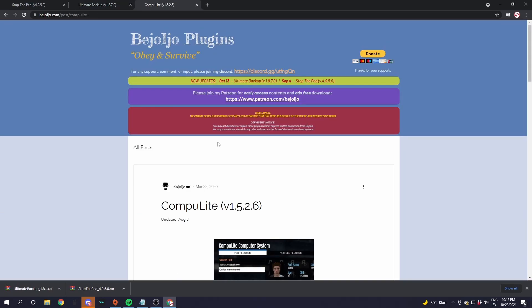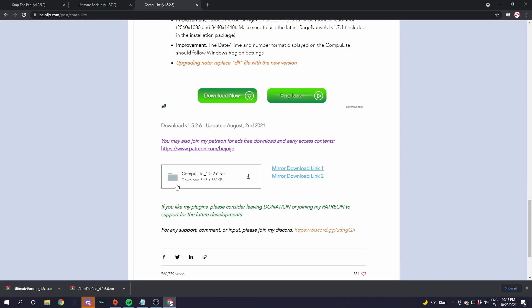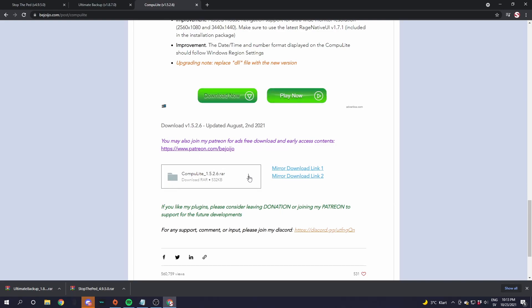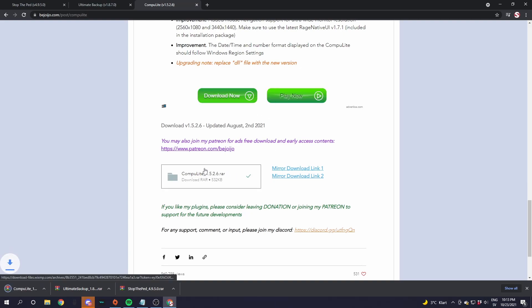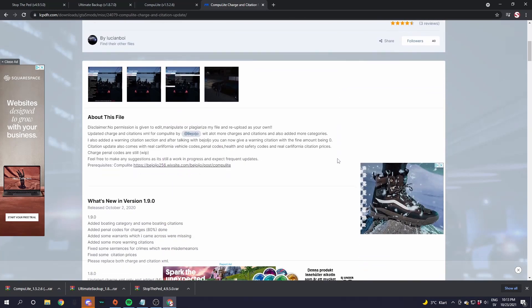Next up is CompuLite. Go down in the description, find the CompuLite link and click on it. Scroll down until you see the download file and click the download button. Now we are also going to install an add-on for CompuLite.